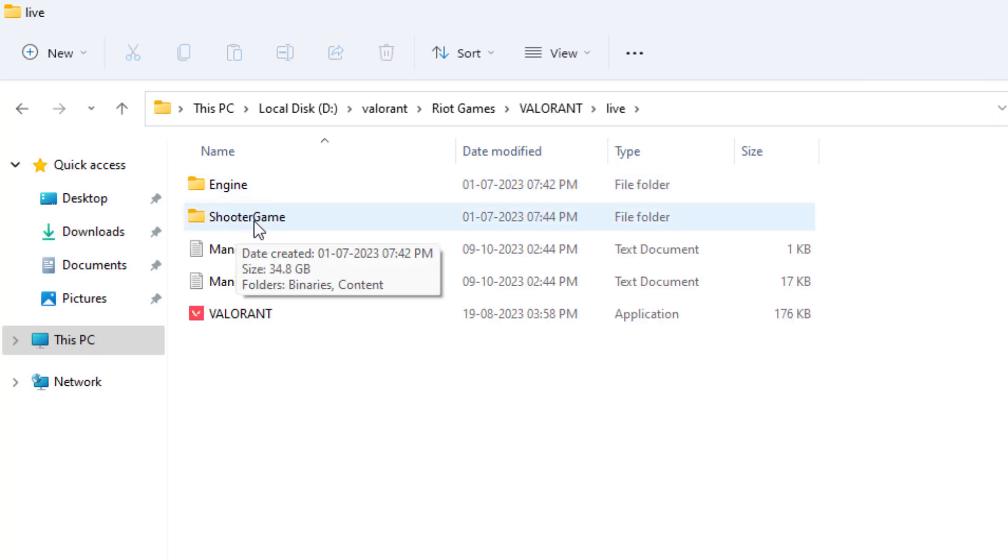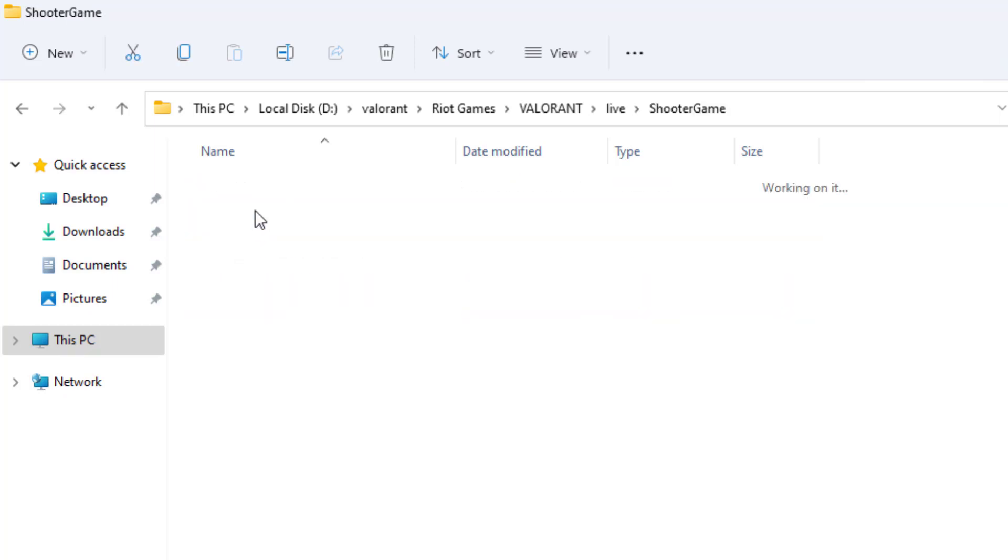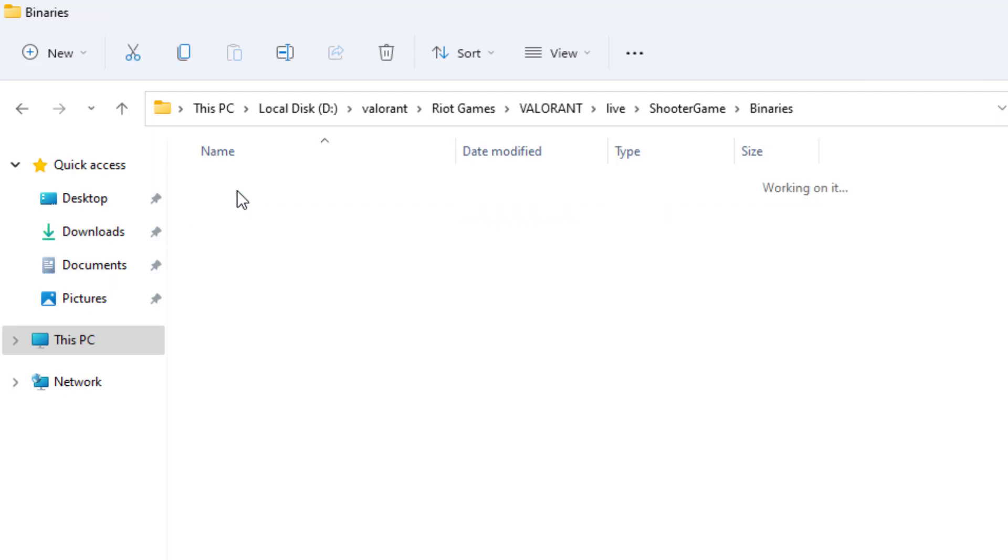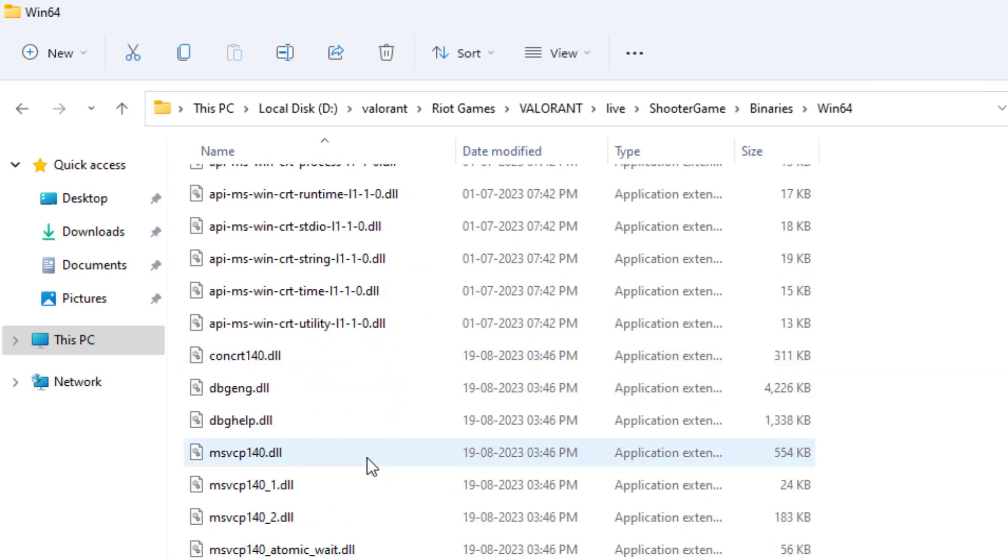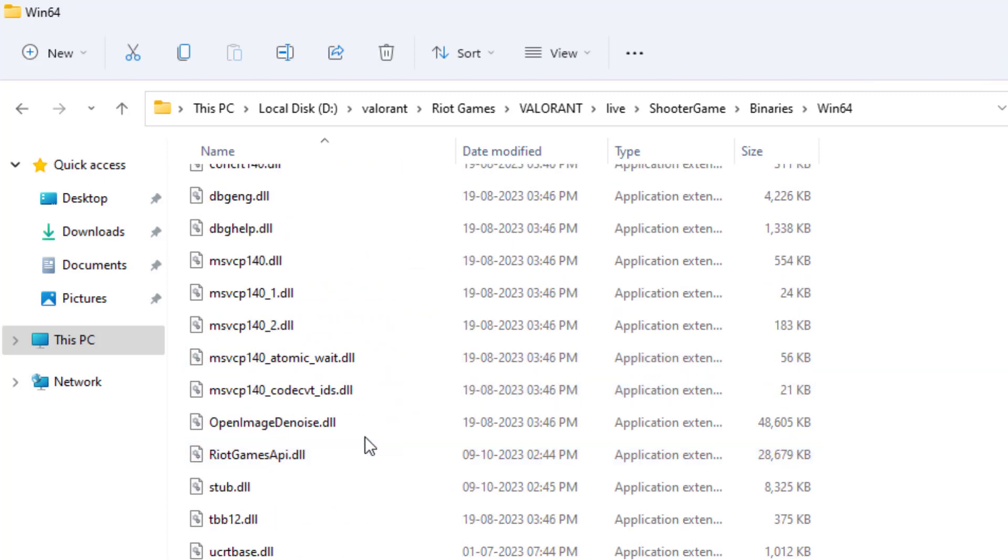Open this folder, then binaries folder, then win64 folder, and find Valorant application.